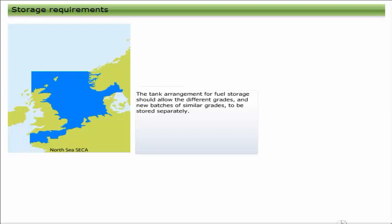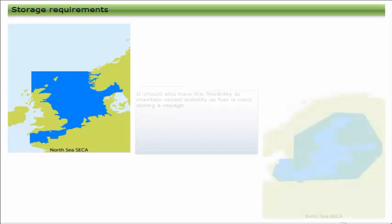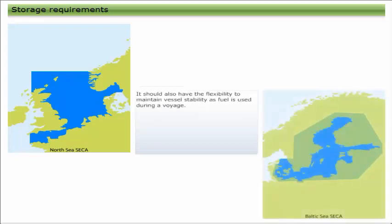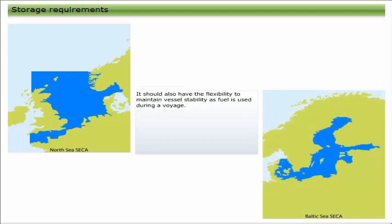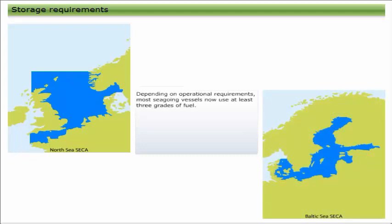The tank arrangement for fuel storage should allow the different grades and new batches of similar grades to be stored separately. It should also have the flexibility to maintain vessel stability as fuel is used during a voyage.